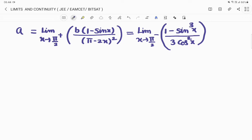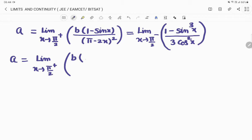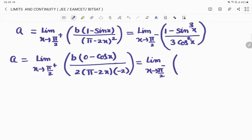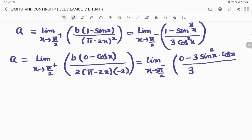Whenever we get an indeterminate form, we apply L'Hôpital's rule. For the right-hand limit: derivative of numerator b·(1 − sinx) is −b·cosx; derivative of denominator (π − 2x)² is 2(π − 2x)·(−2). For the left-hand limit: derivative of numerator (1 − sin³x) is −3sin²x·cosx; derivative of denominator 3cos²x is 3·2cosx·(−sinx) = −6sinx·cosx.